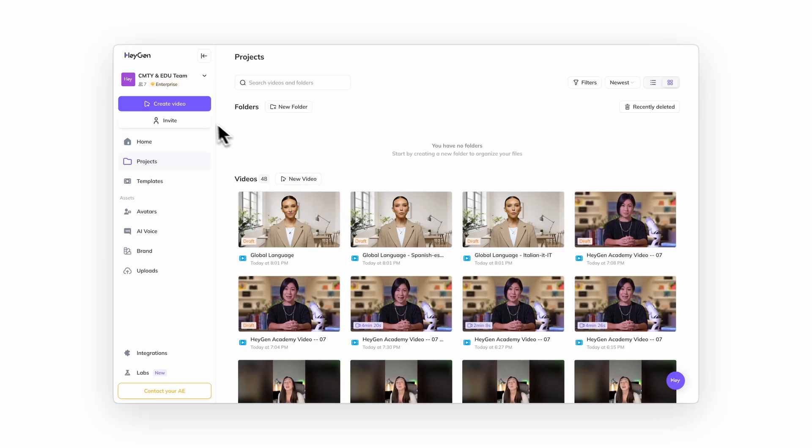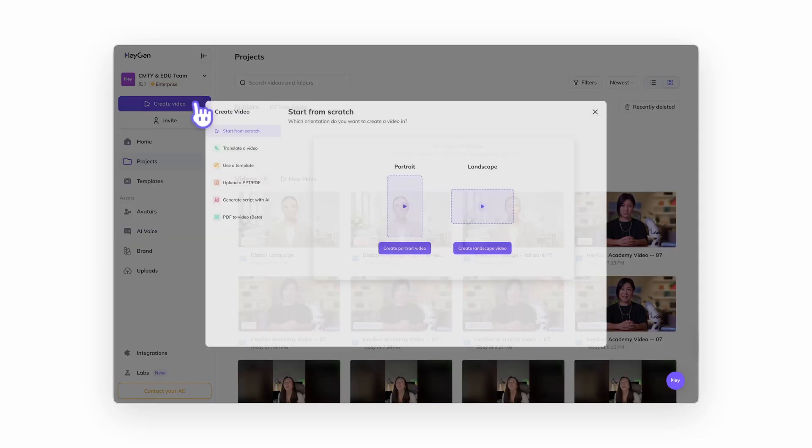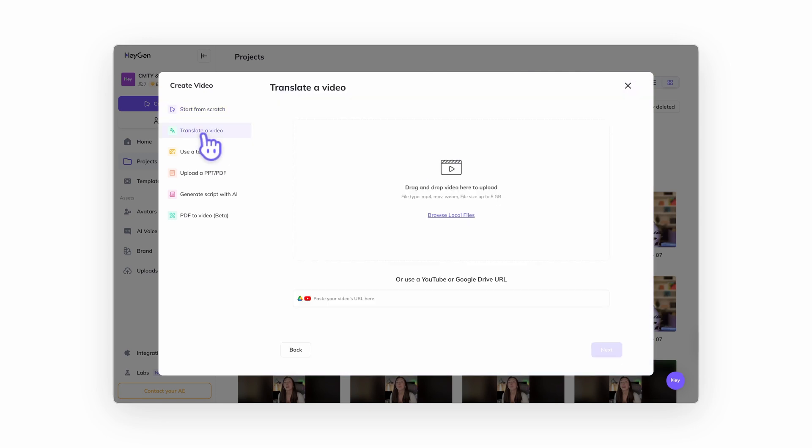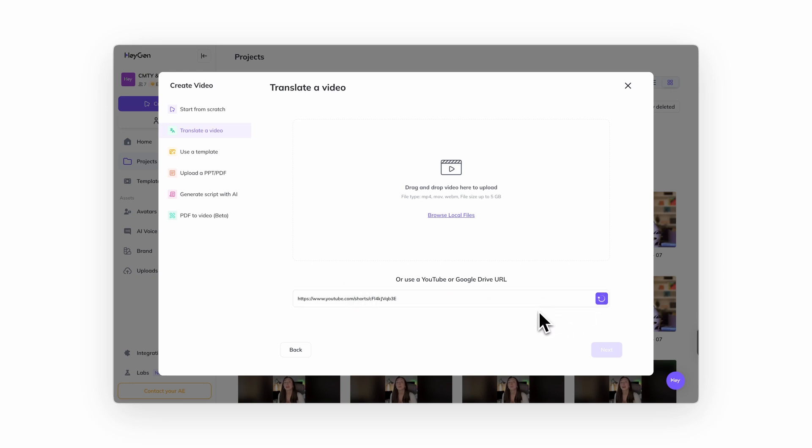To translate an external video, start from your HeyGen home page. Click create video, then choose translate a video. Paste in a YouTube or Google Drive link or upload your video file. Click next.